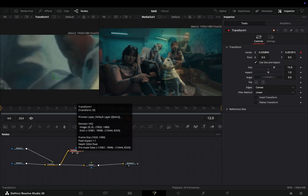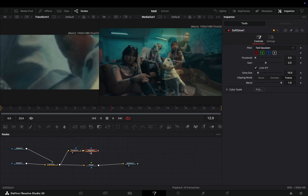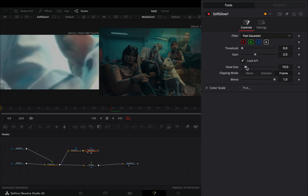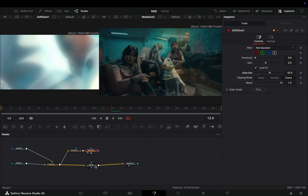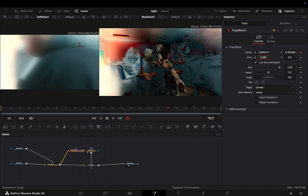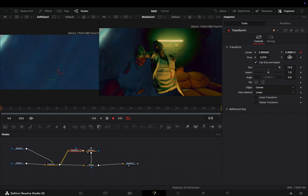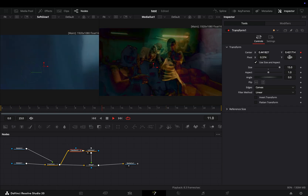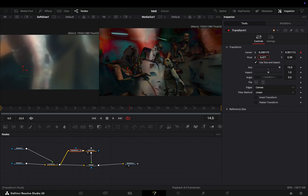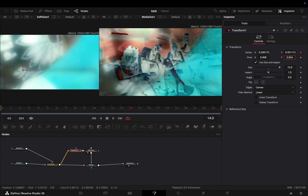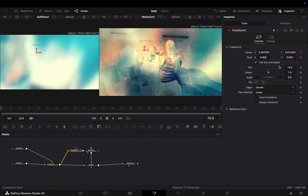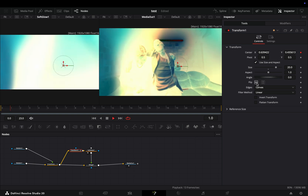Add a Glow node after, increase the Glow slider, and connect it to the Merge node as a foreground. Now you can go to the Transform node, play around with the Pivot value and the Angle slider if you want to change the pattern.